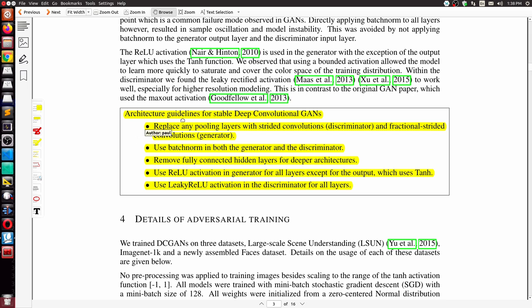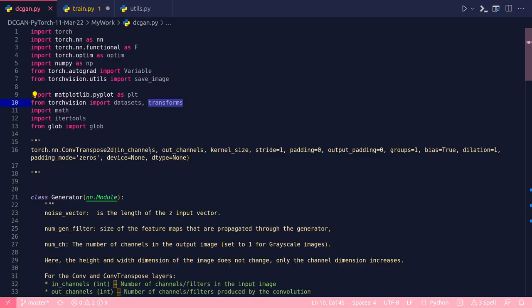The original paper clearly states the architectural guidelines for stable deep convolutional GANs: replace any pooling layers with strided convolutions in the discriminator and fractional strided convolutions in the generator; use batch norm in both generator and discriminator; remove fully connected hidden layers for deeper architectures; use ReLU activation in the generator for all layers except the output (which uses Tanh); and use Leaky ReLU — not regular ReLU — in the discriminator for all layers.